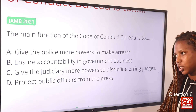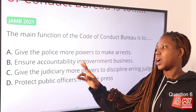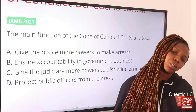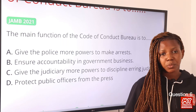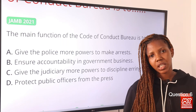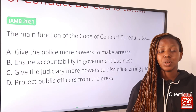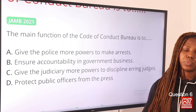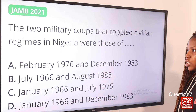Question six: The main function of the Code of Conduct Bureau is to — the answer is option B, ensure accountability in government business. The Code of Conduct Bureau (CCB) was established in 1979 during the Second Republic, after 13 years of military rule, to ensure adequate accountability in government business.